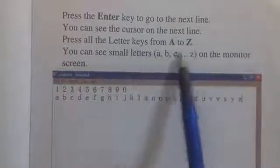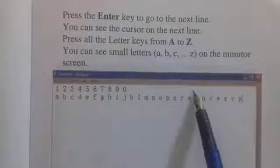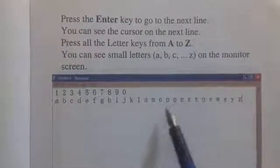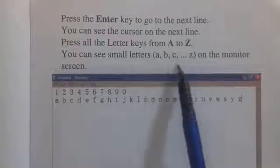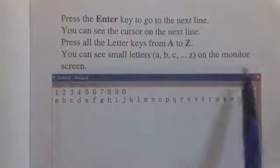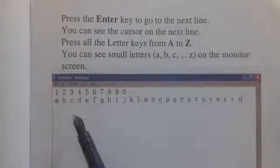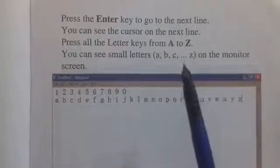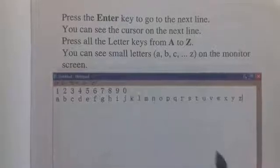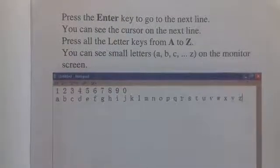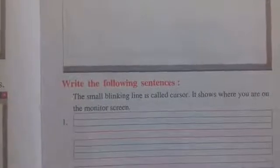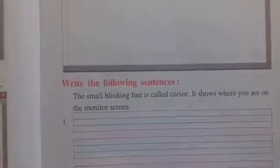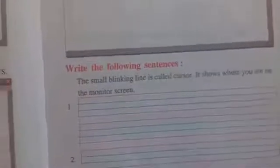Press all the letter keys from A to Z. A से लेकर Z तक computer में type करके लेना है। Then you can see small letters A, B, C to Z on the monitor screen. पहले letter keys से capital letters type करके देखना है, then small letters type करके देखना है। Proper space रखने के लिए space bar use करते हैं।